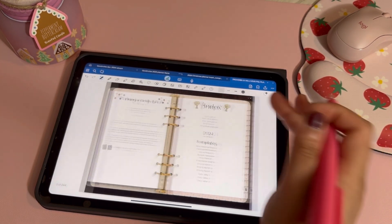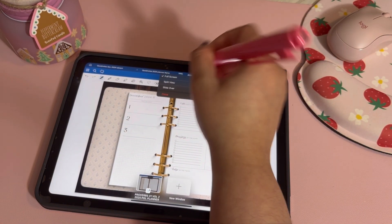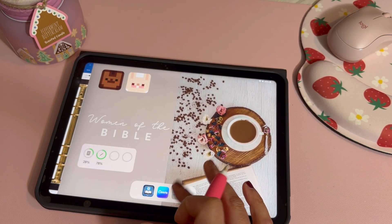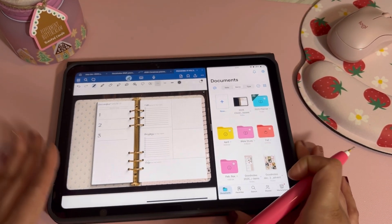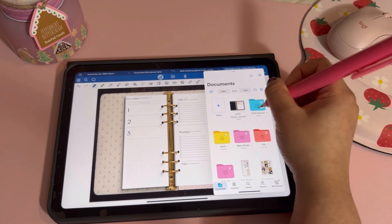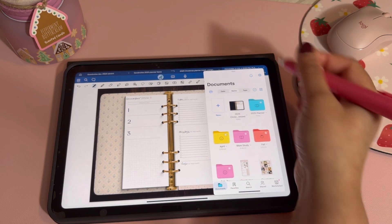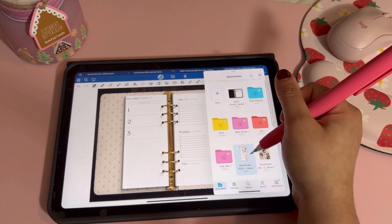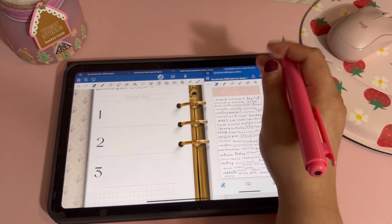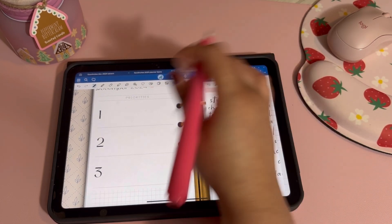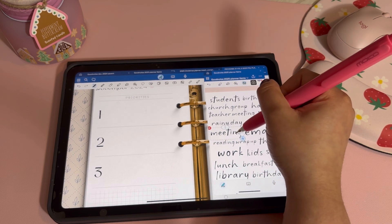We're going to set up the month of December. I'll click into December and open up split view — you can also do a pop-out view if you want. Because of the planner size and document size, I can work well in this mode. I'm going to use stickers from the December unboxing. Make sure you're on the lasso tool first before placing stickers so you don't accidentally write on the page.